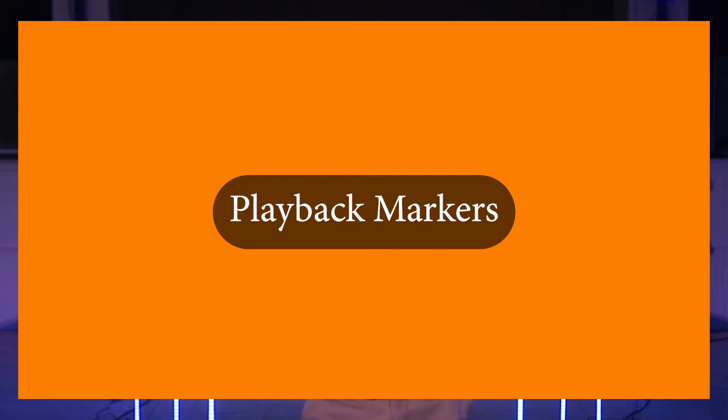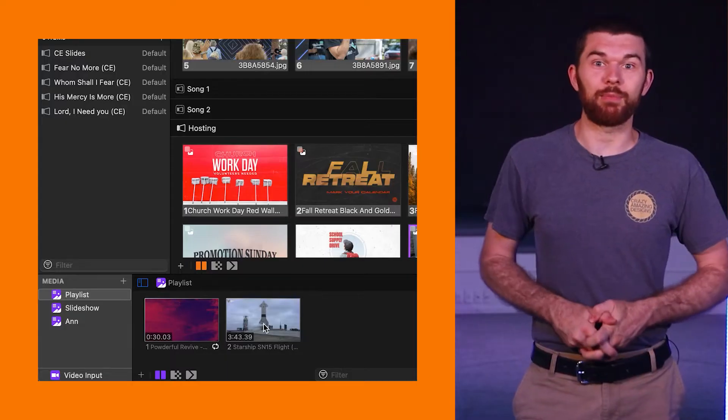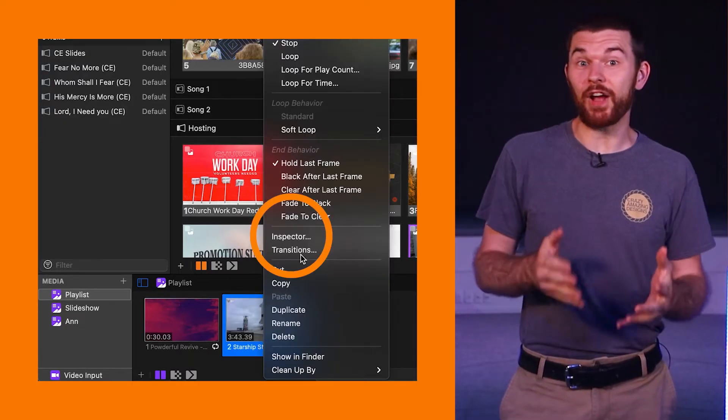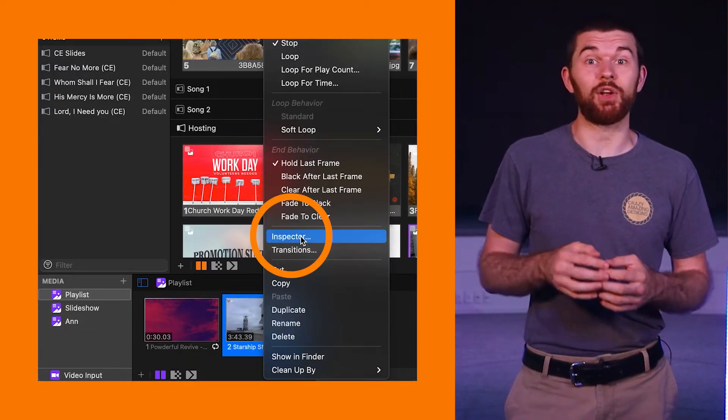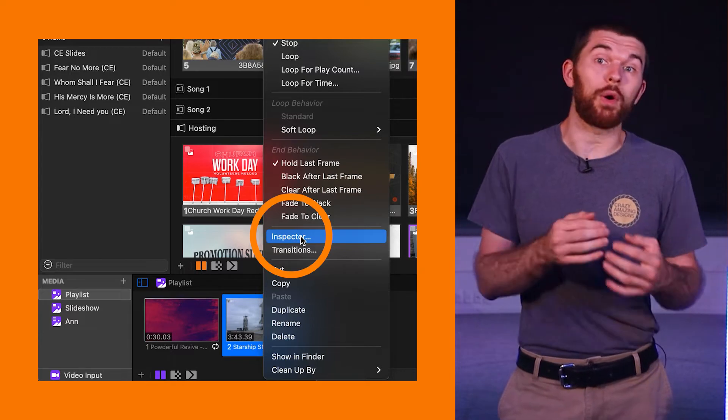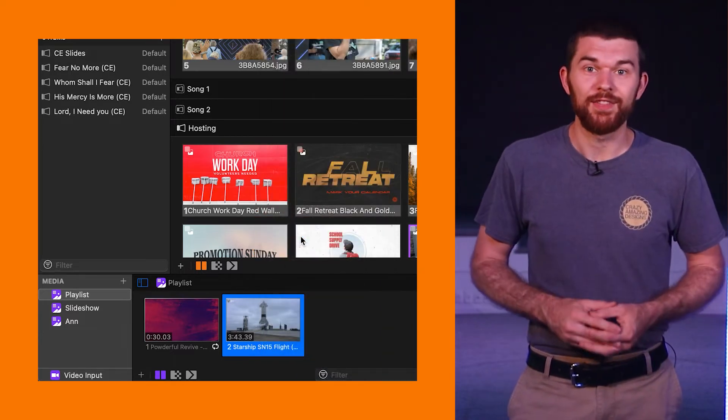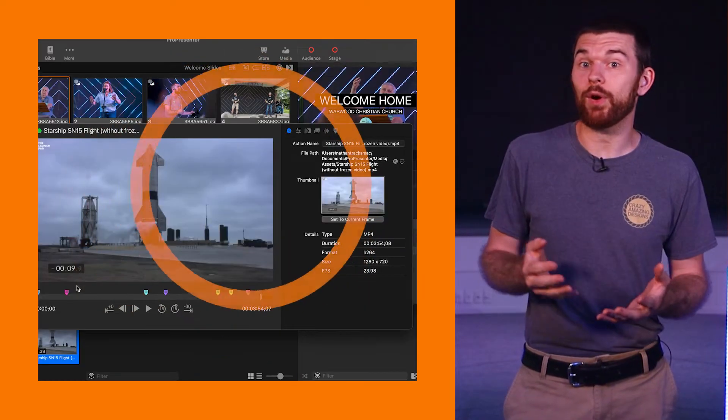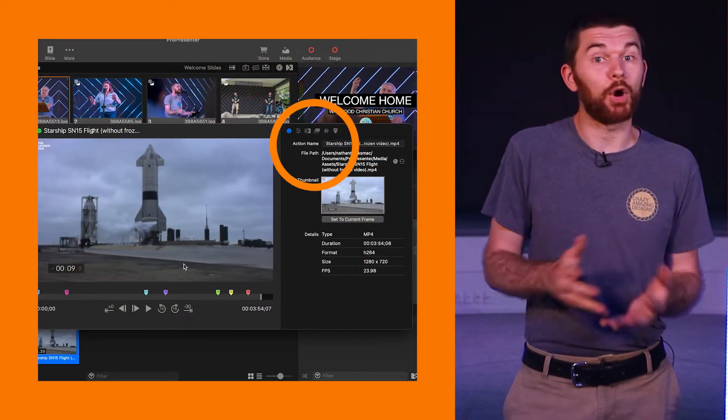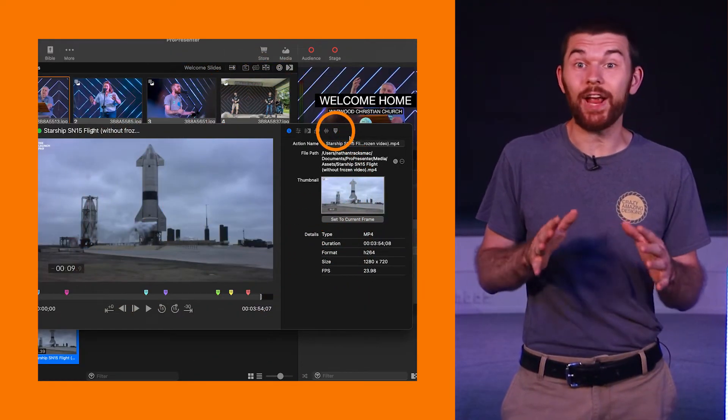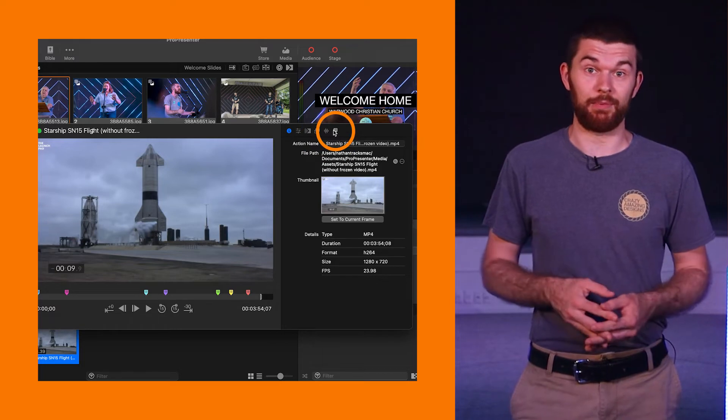Playback markers. That last one was really neat but this next one is like whoa! So there is a new media inspector in Pro 7.10 which can be found by right-clicking on any video or music file. There's a new tab where you can add markers to any area of video clip.